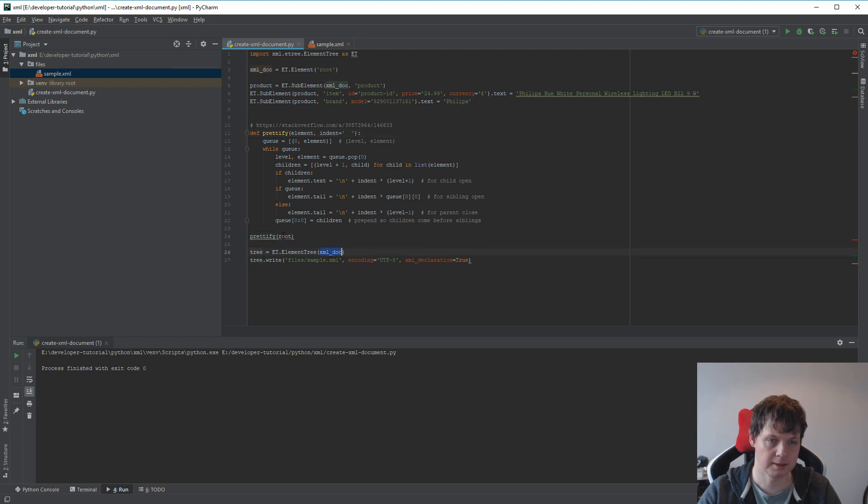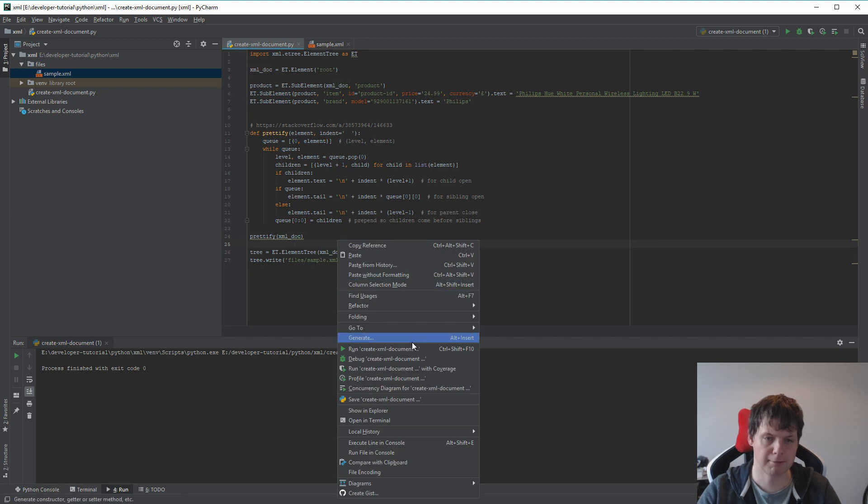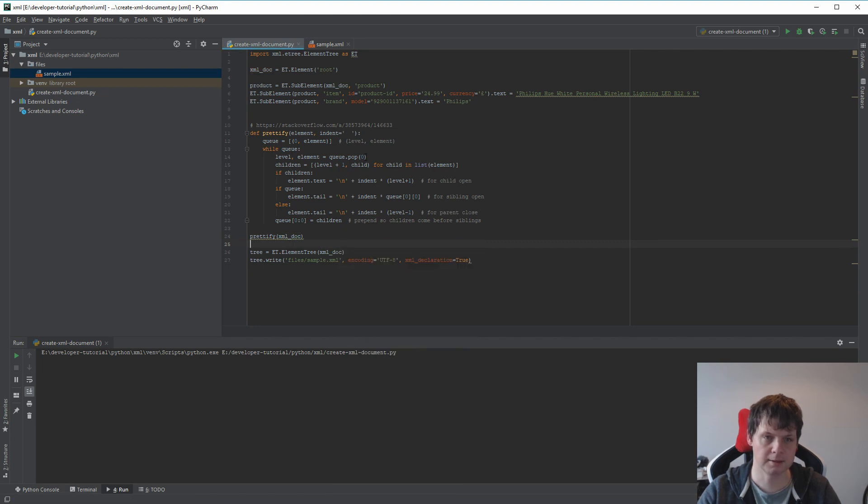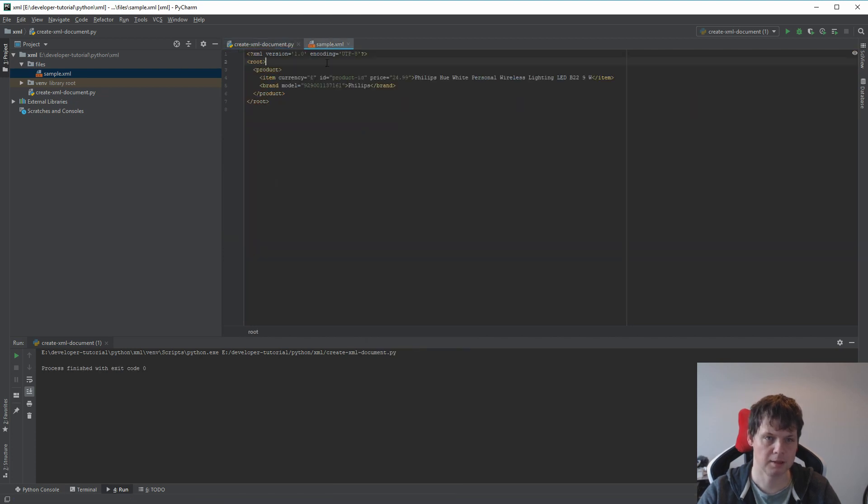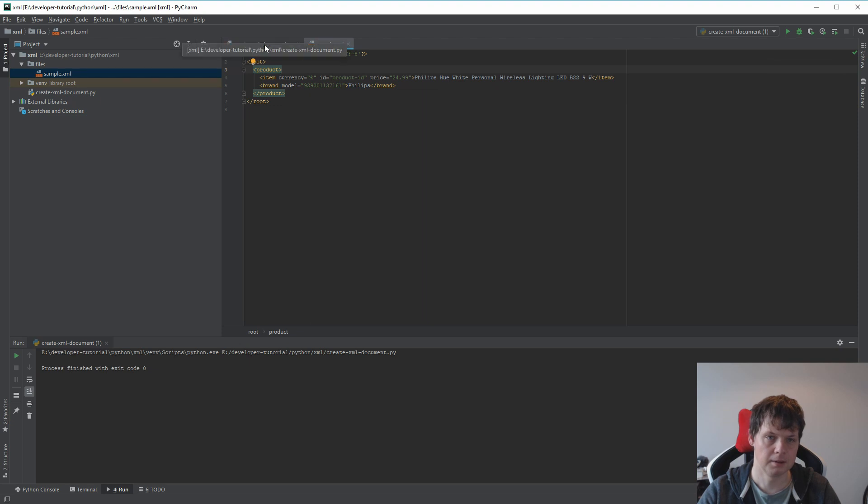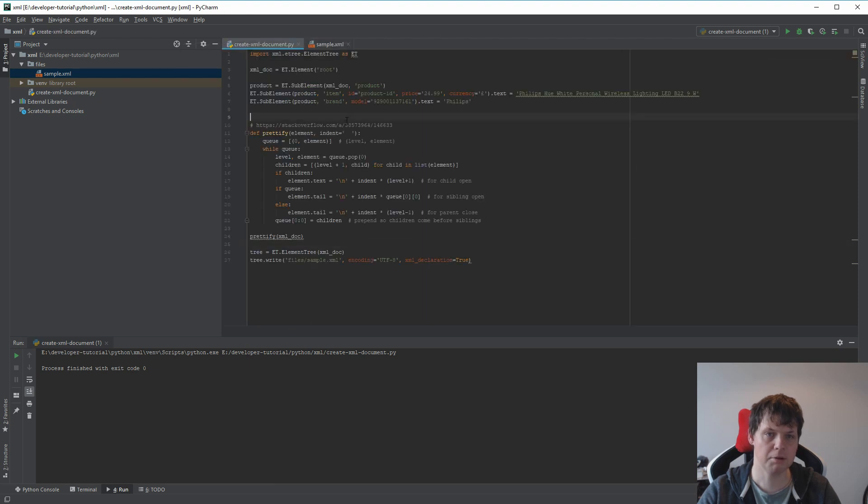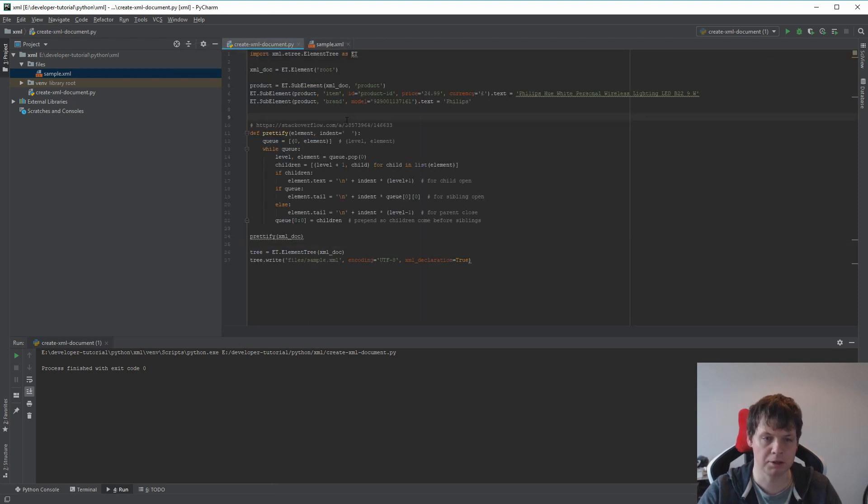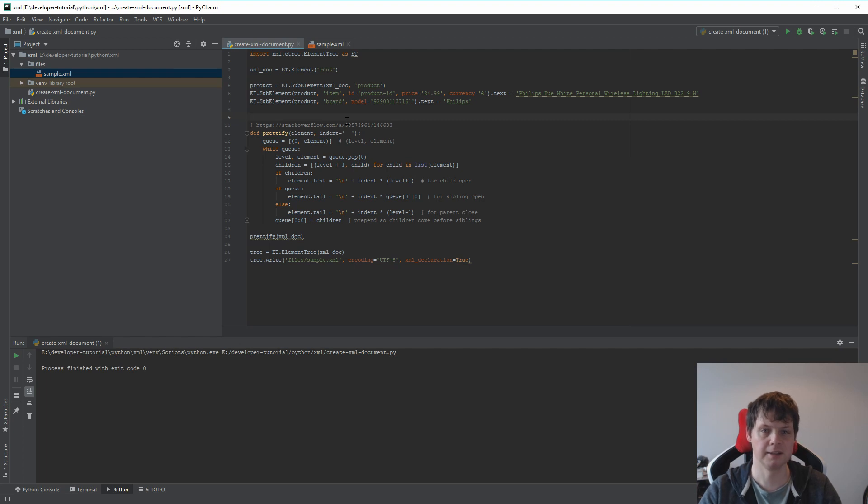And this is the XML document. And everything is fine. If I run it again, it's the Prettify. You can see it's much more readable now. So that's how you can create your own XML document and how you can use Prettify on the XML document in Python.